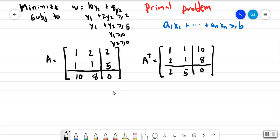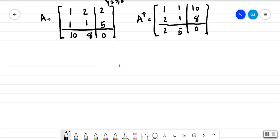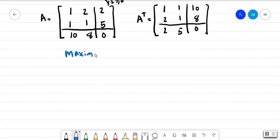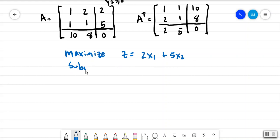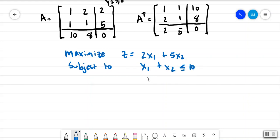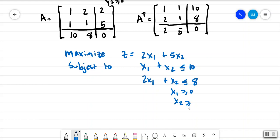What this does is it basically rewrites the problem. Now we're going to maximize z equals 2x1 plus 5x2, subject to x1 plus x2 less than or equal to 10, and 2x1 plus x2 less than or equal to 8, with x1 greater than or equal to 0 and x2 greater than or equal to 0.